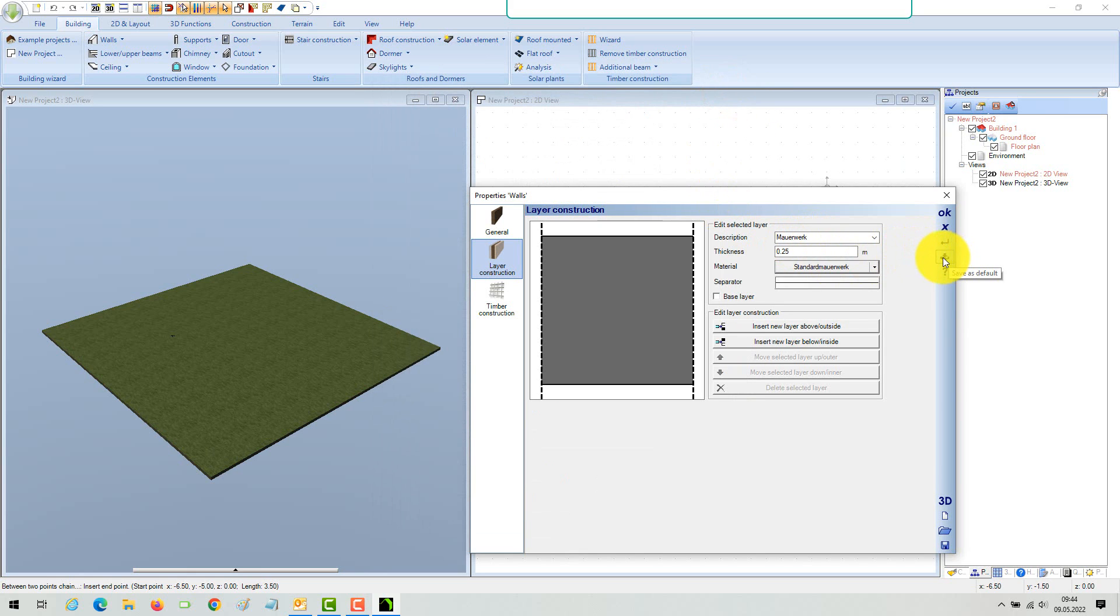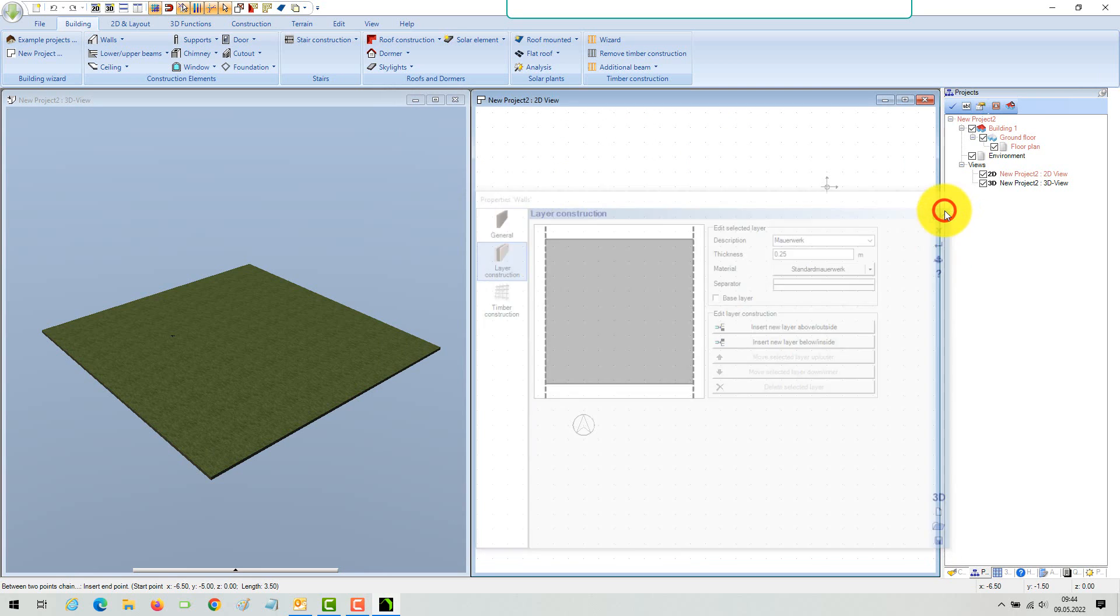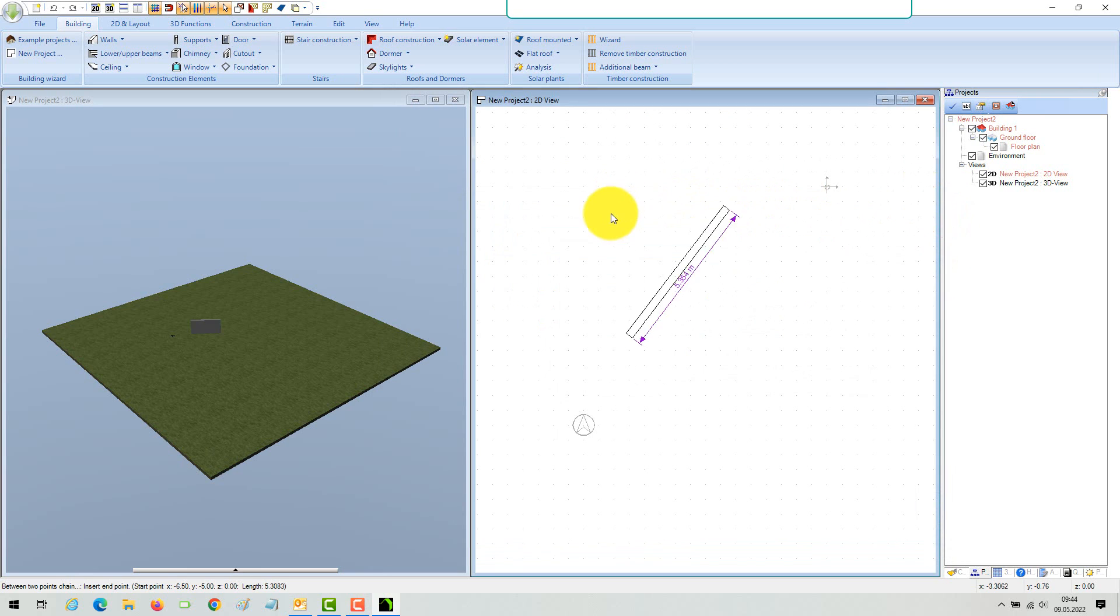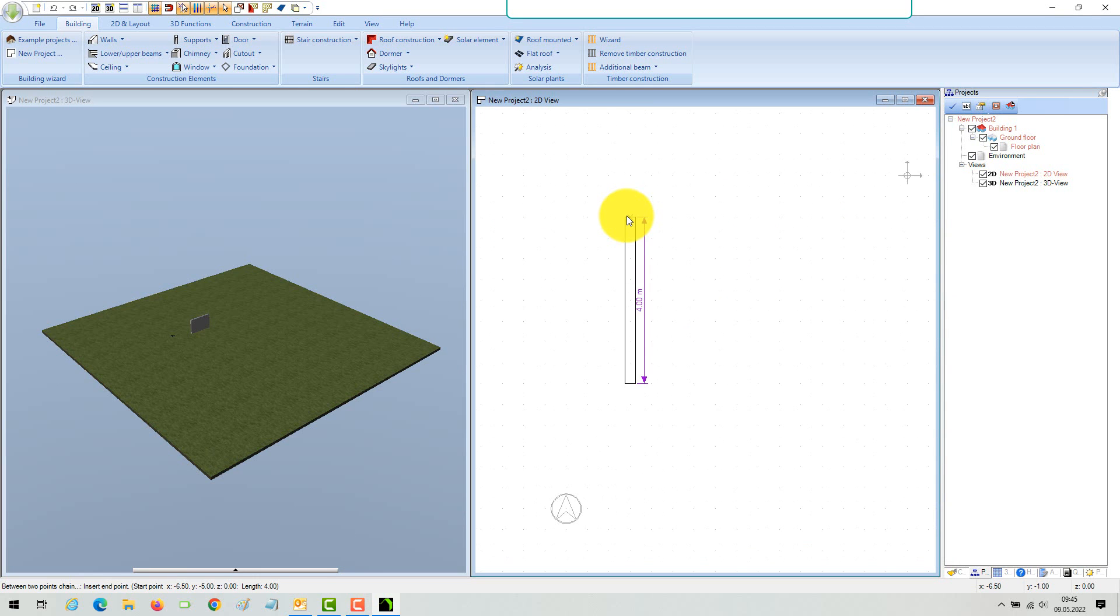This applies to each layer if your walls have more than one. Finally, you can save your settings as default in order to keep your settings for further sessions or projects.